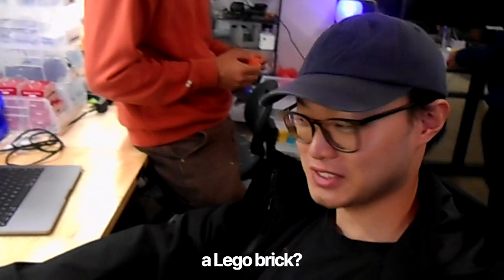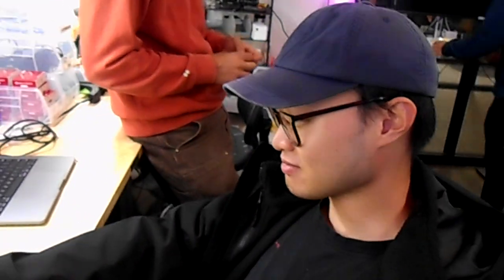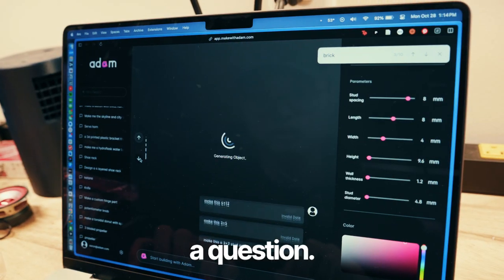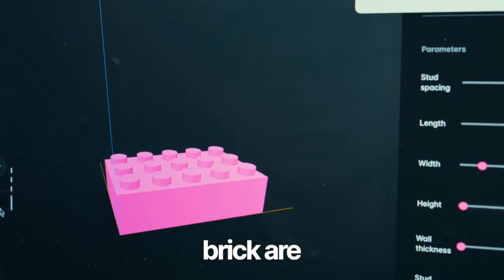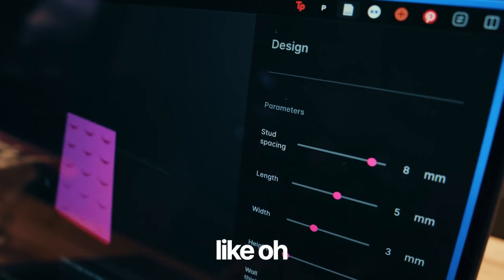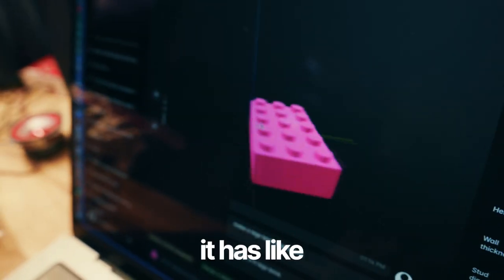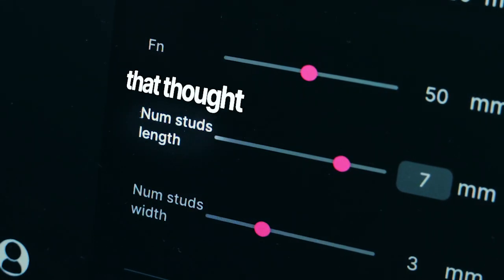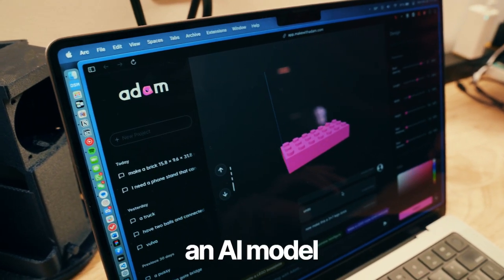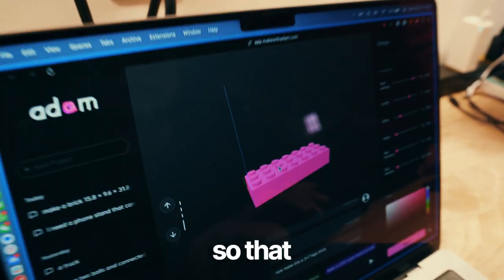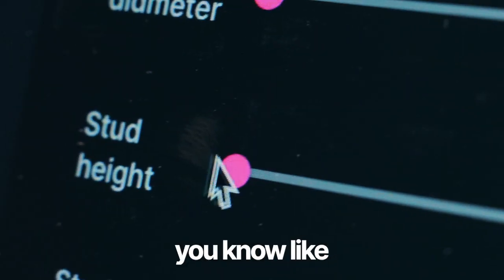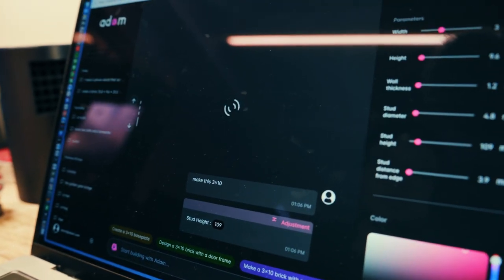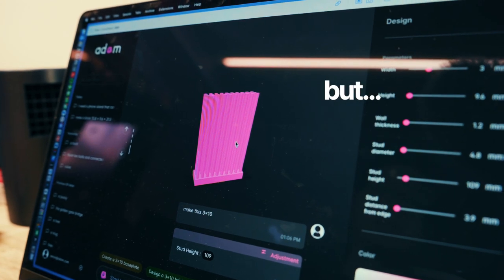Can you make me a Lego brick? When you ask Aiden what the dimensions of a Lego brick are, you'd think about length, height, width. We're essentially training that thought process into an AI model so that it does that — like a hundred millimeter studs, which is not really a Lego brick anymore.